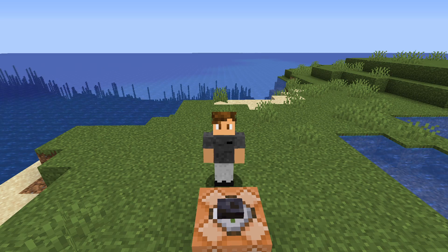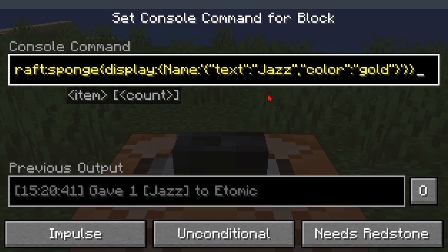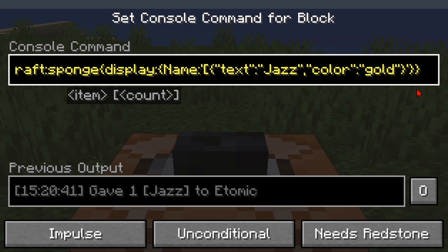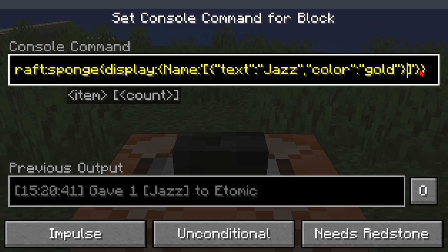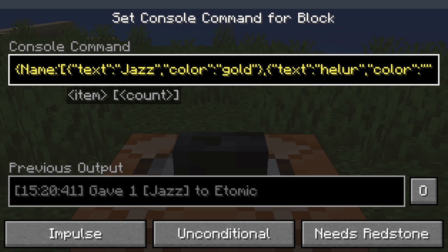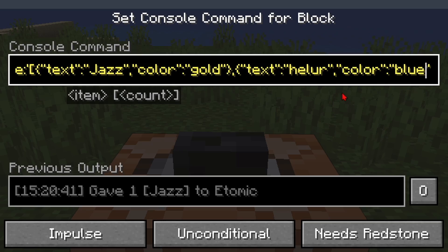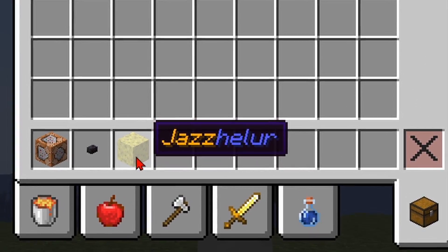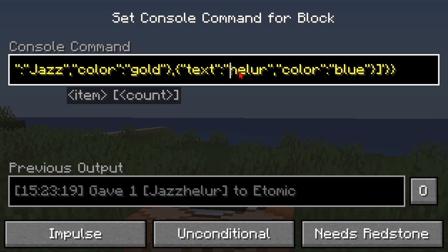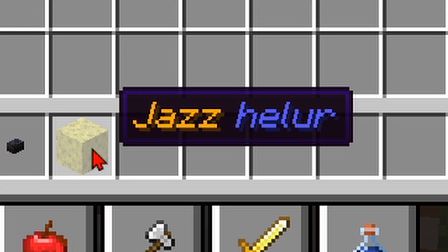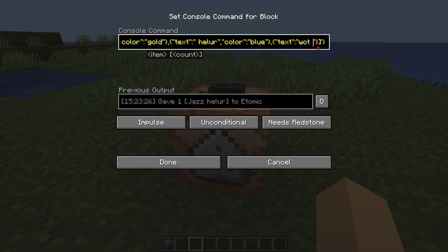But what if you wanted your text to be multicolored? I got you. In the command block you're going to put in a square bracket between the hyphen and the curly brackets on each side. Then after our 'jazz' we're going to put in a comma, two more curly brackets, and then the same code. Here we can change the color to blue. Hit done, press the button, and now you've got multicolored text. I'm going to put a space right before the second word — that looks better. And you can add as many lines as you want.